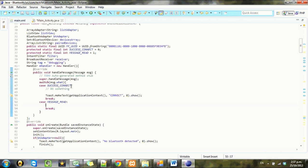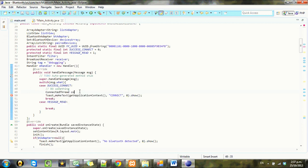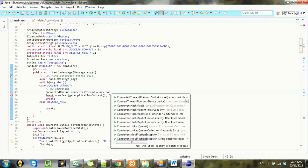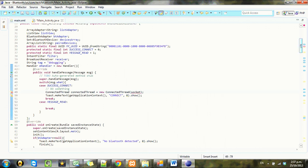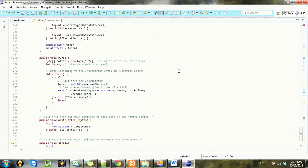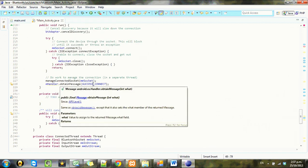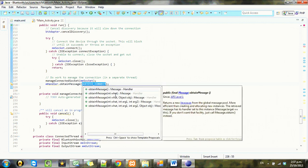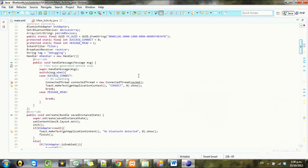Once we're connected, what we probably want to do is start that connected thread. So, connected thread equals new connected thread, socket is not there. I guess we could hand the socket over. If you come into here, obtain message, you can hand an object over. So I might just hand that socket over and the handler. It's probably not the best way to do it, but oh well.